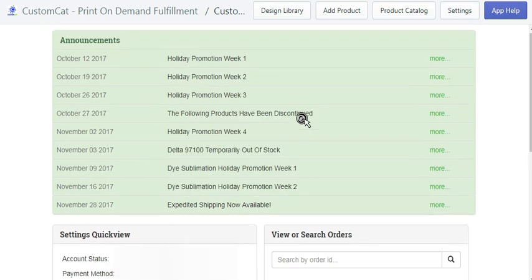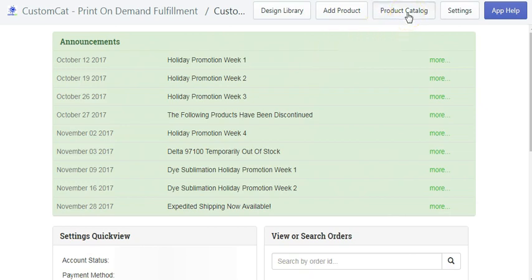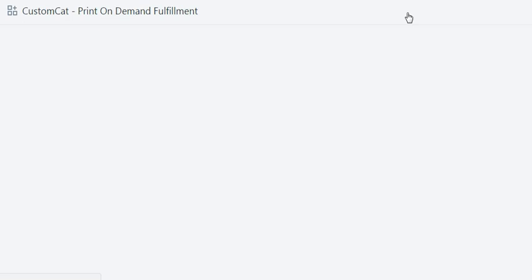This is the Custom Cat app in Shopify, which you can download from the Shopify store. Right here they have their daily announcements for all their customers, so you can see different promotions. They have expedited shipping now available, however that's a bit tricky because they have to process and make the shirt first. Even though they offer overnight shipping, that's after they make the shirt. They'll send it overnight via auto processing, where they automatically bill you. You can also look at their product catalog by clicking here.